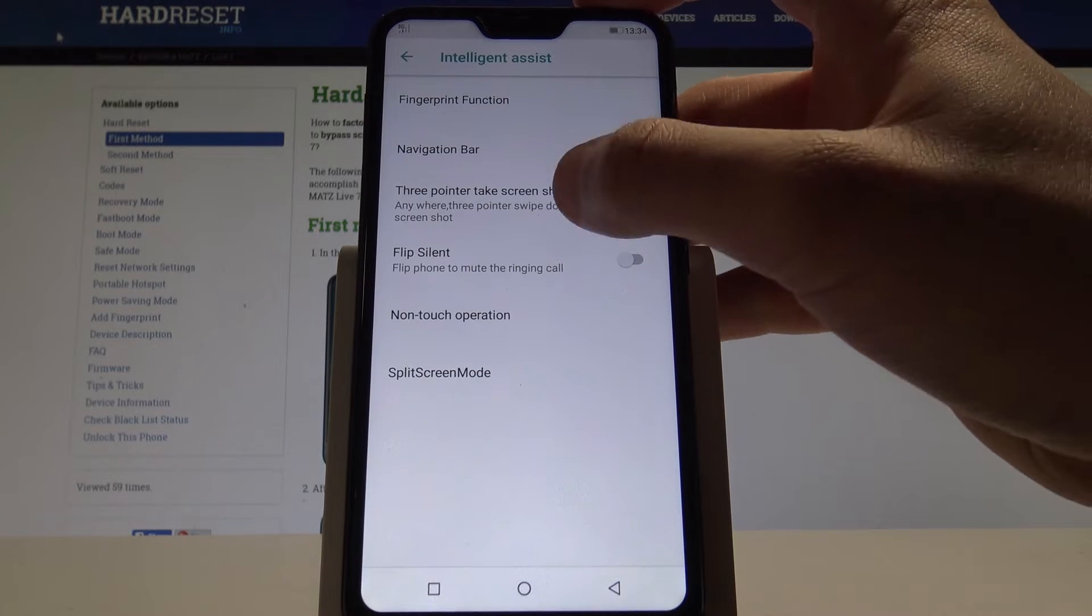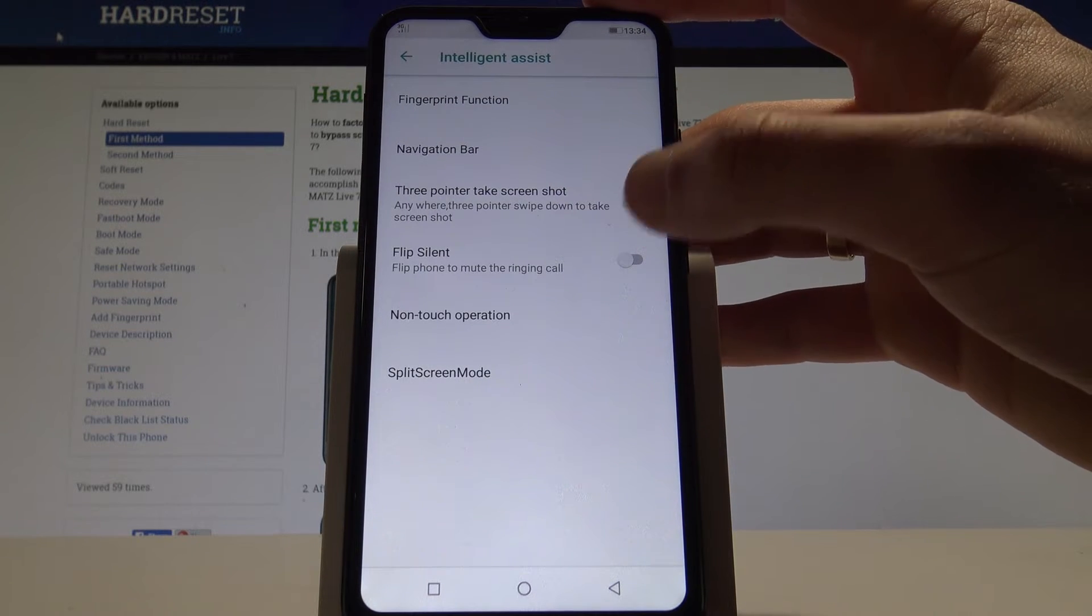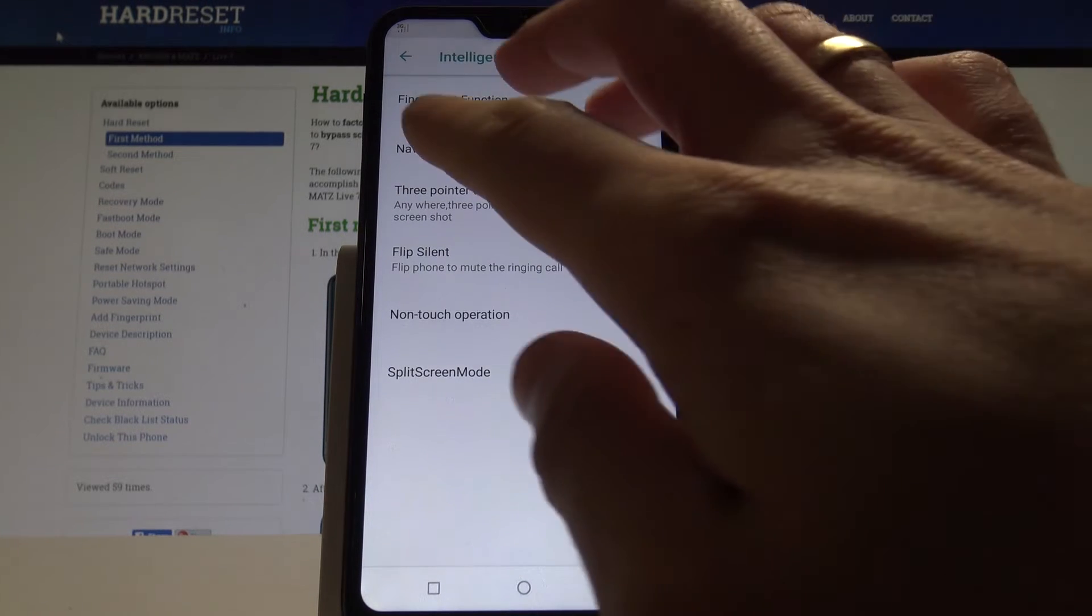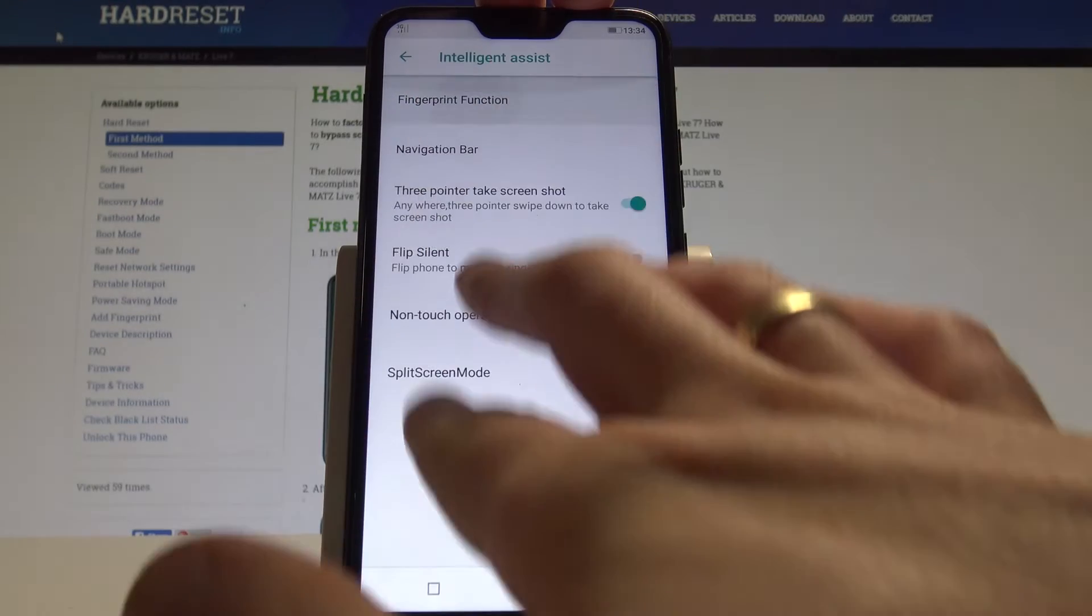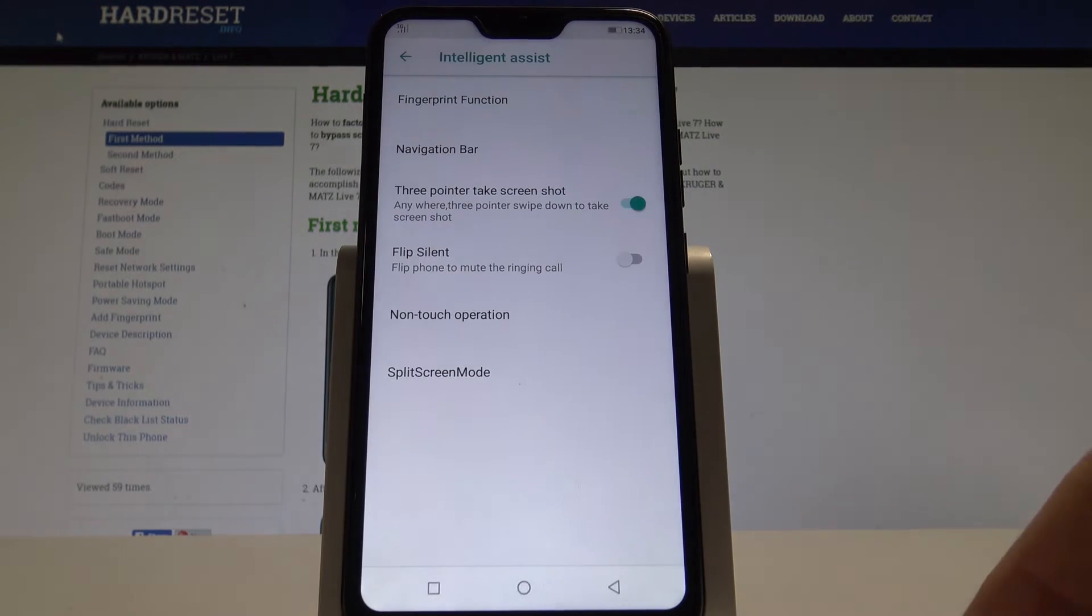You can also enable the free pointer screenshot. Now, if you swipe down with three fingers, you will take a screenshot.